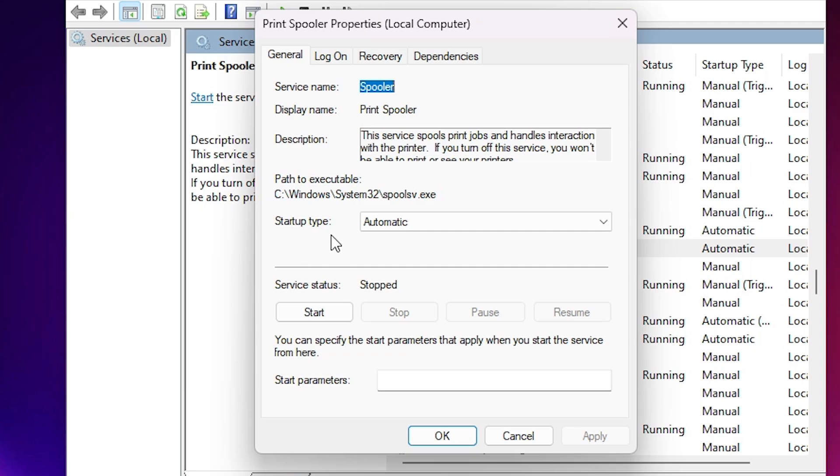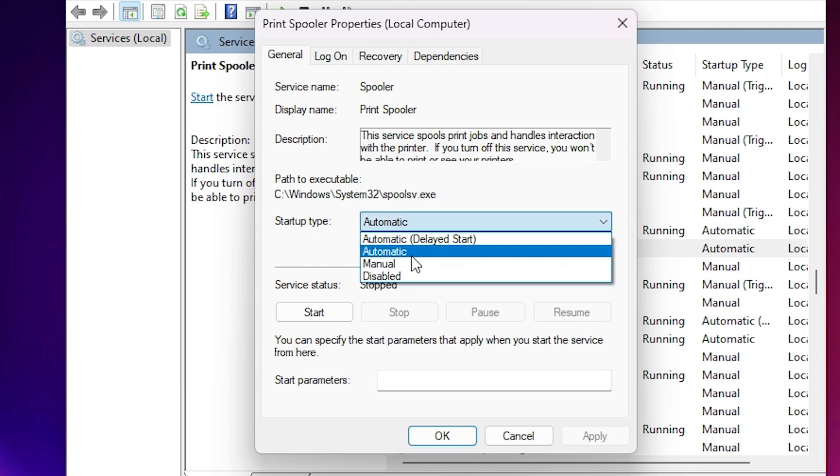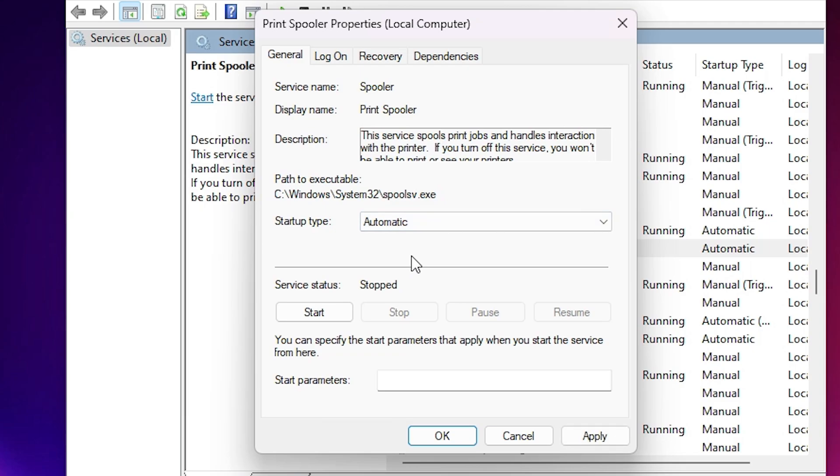And make sure startup type is automatic. If it is not automatic then select automatic. If it is manual or disabled, then go to automatic. And make sure service status is running. If it is not running then click on apply. And after that start button is visible on your screen. Then apply.